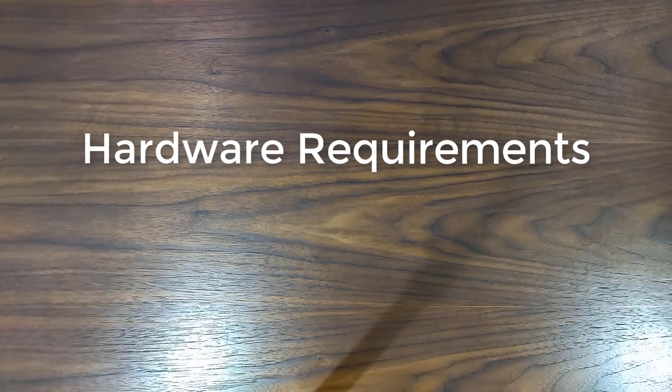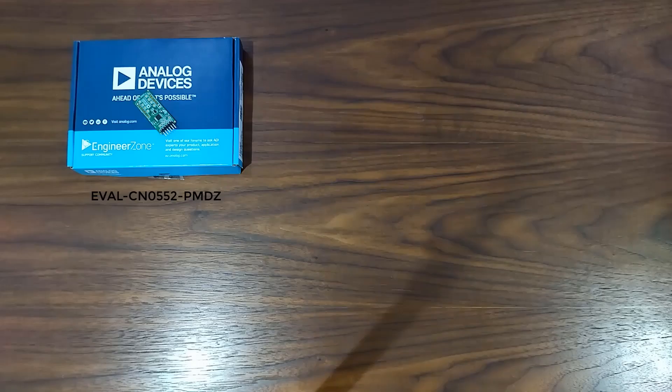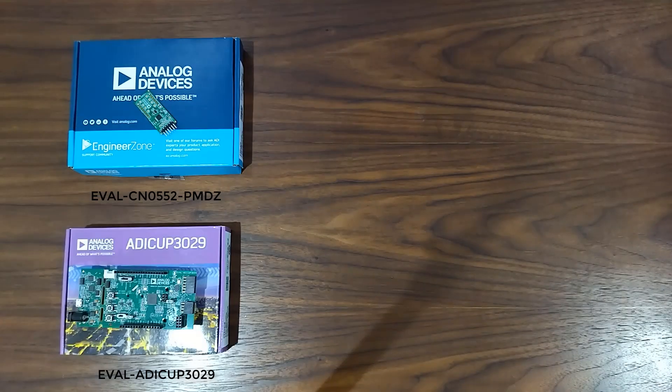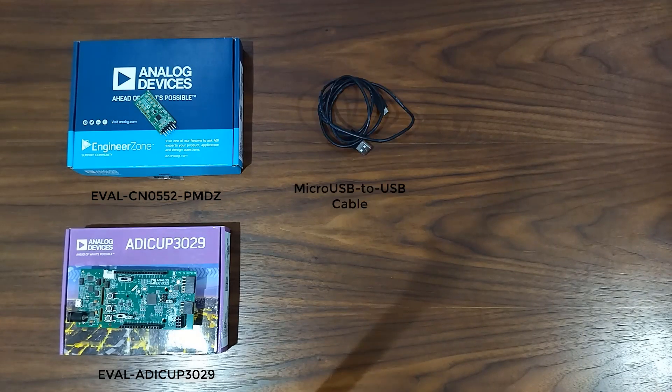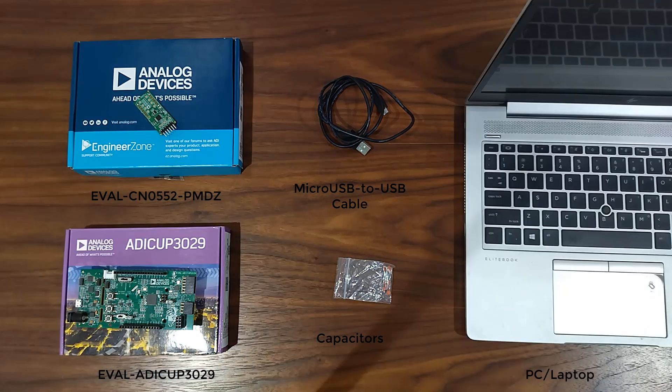For the setup, you need a few things. The CN0552-PMOD Board, ADICOP3029 Development Board, micro-USB to USB cable which comes inside the ADICOP3029 box, two 2 picofarad ceramic capacitors, and a PC or laptop with a USB port.